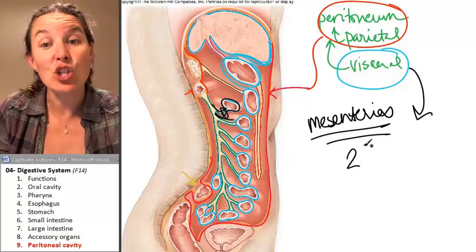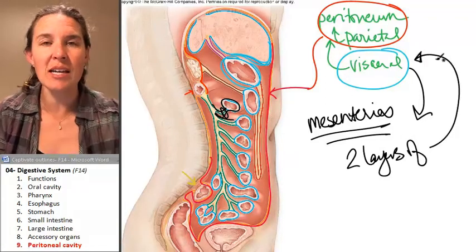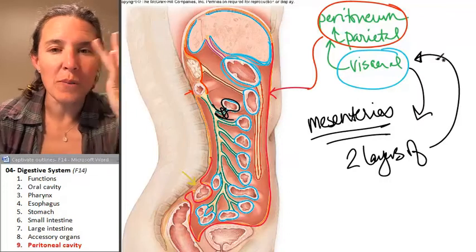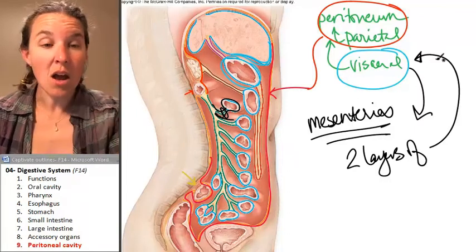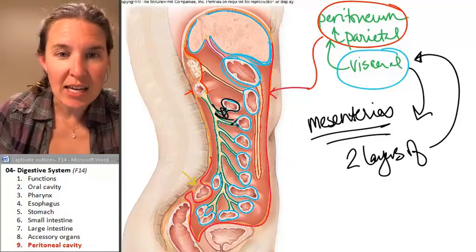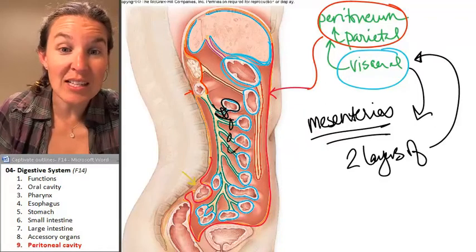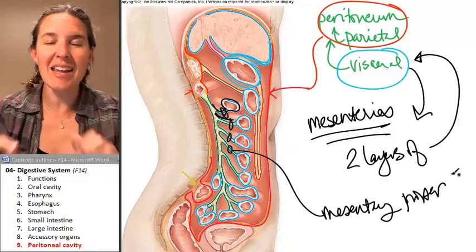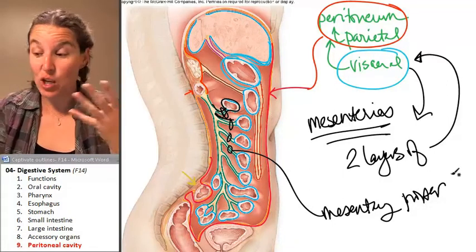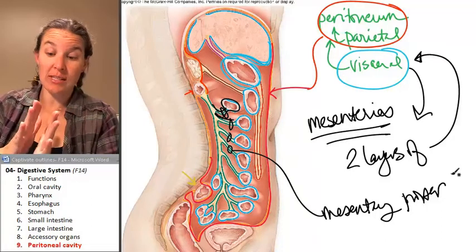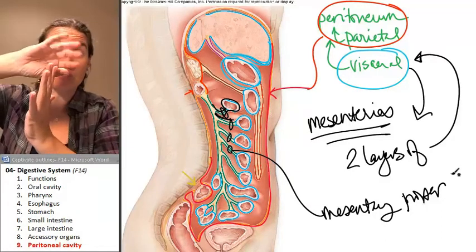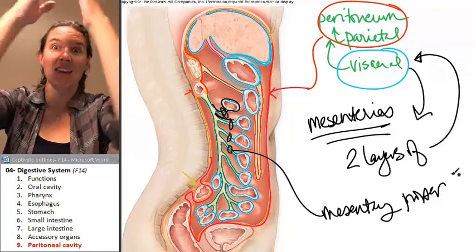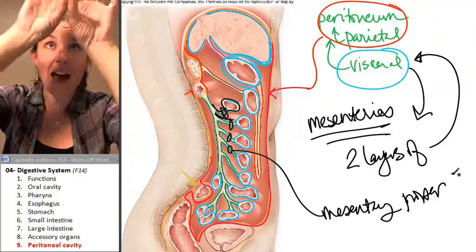The mesenteries contain two layers of visceral peritoneum, and nerves and blood vessels are sandwiched in those little mesenteries. This is actually called mesentery proper. It forms a really cool fan that you can visualize in cadavers — the fan has digestive tubing along the outer edge. Two serous membranes come out and scoop around, engulfing that digestive tubing.